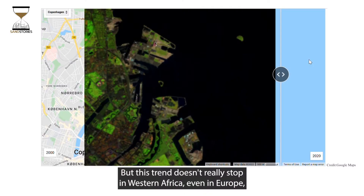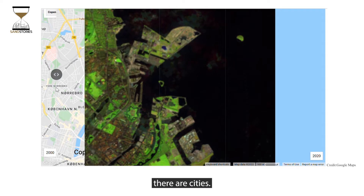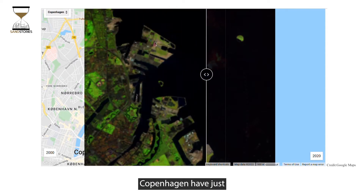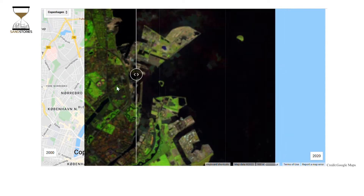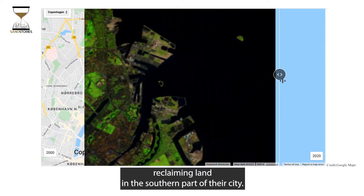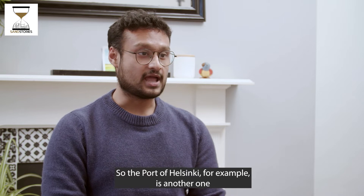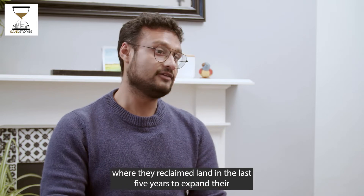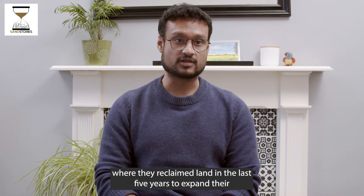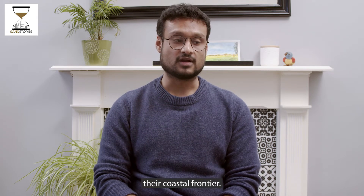But this trend doesn't really stop in West Africa. Even in Europe, cities like Copenhagen have just started reclaiming land in certain parts. The port of Helsinki is another example where they reclaimed land in the last five years to expand their coastal frontier.